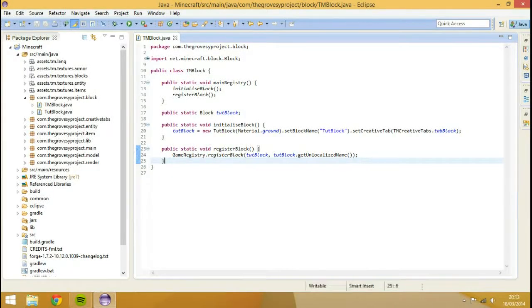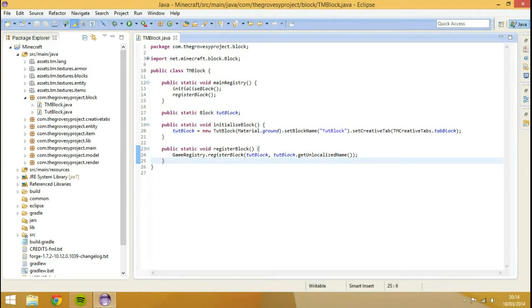Hey guys, Chris Professor Owen here with another episode. Today I'm going to show you how to make your custom crop. This is going to be a crop like wheat — not like a melon or a pumpkin, that will be in a later tutorial. Today I'm just going to show you how to make a bog standard basic crop.